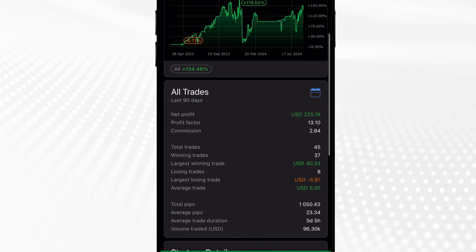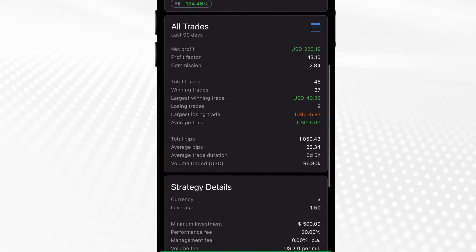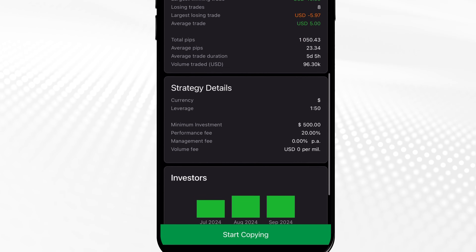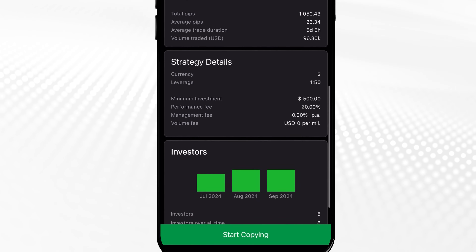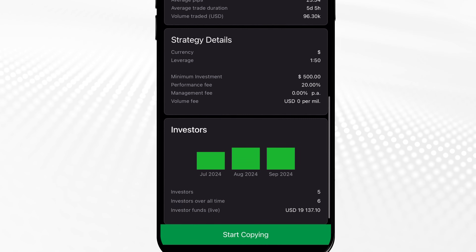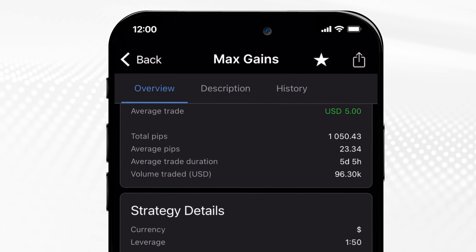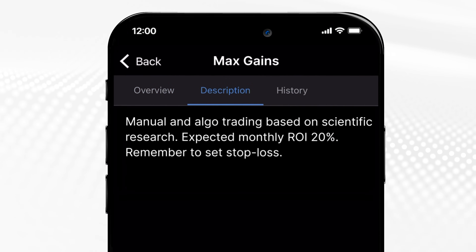Here you'll find the strategy profitability and the number of investors who copy it. Further explore the strategy description as well as the trade history.